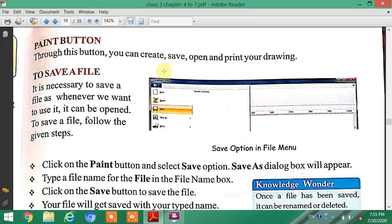The next topic is how to save a file. It is necessary to save a file so that whenever we want to use it, it can be opened again.